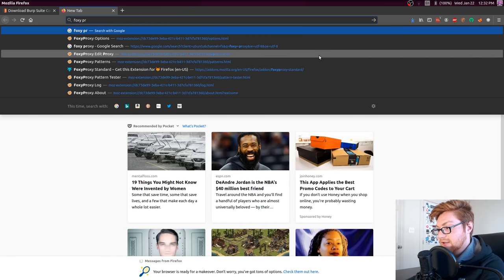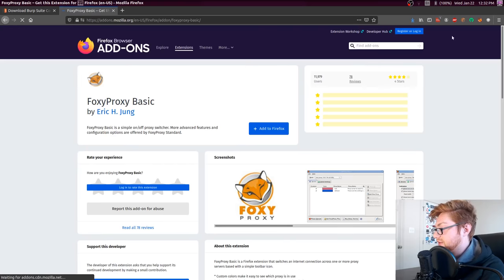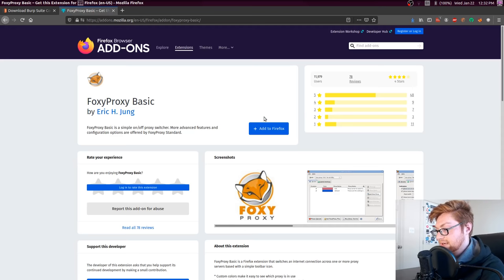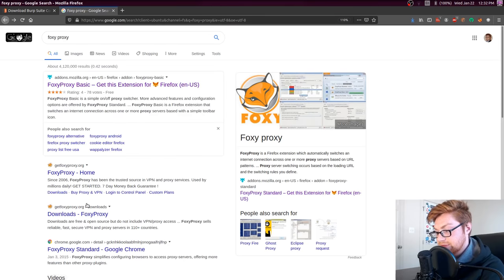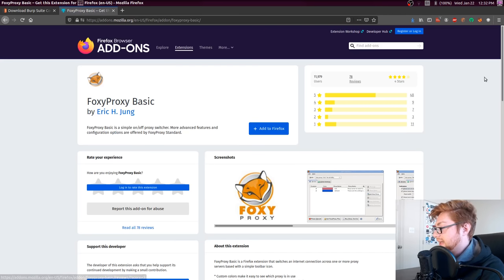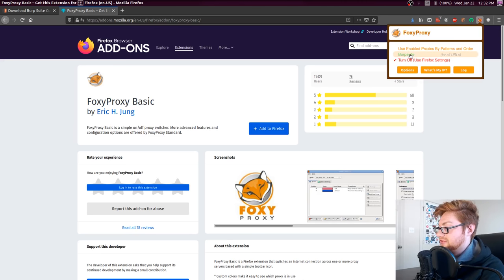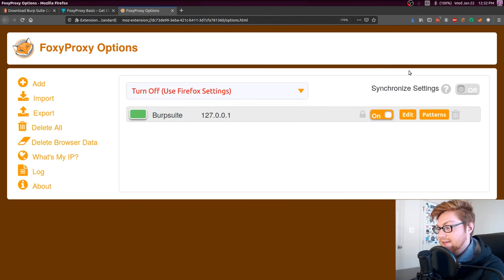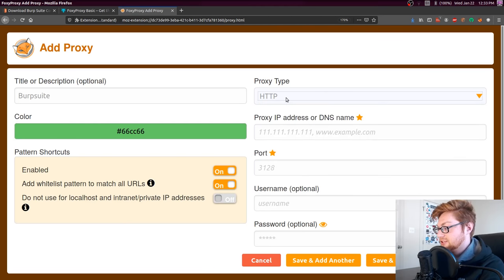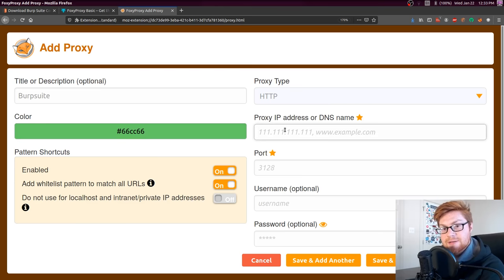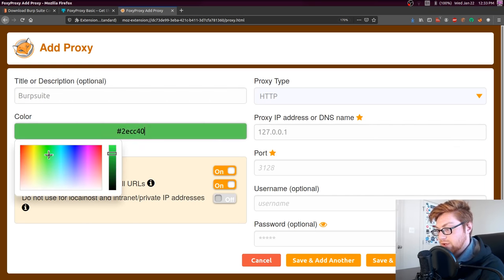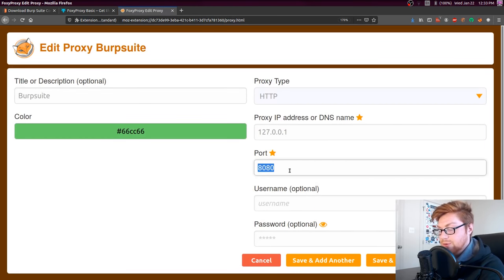There is an awesome add-on for Firefox called Foxy Proxy that offers a nice little icon you can add and just hop and switch between proxies you might have set. Once you have Foxy Proxy installed, go to the options and add a new proxy. You can call it Burp Suite. The proxy type of HTTP is totally fine. The proxy IP address is going to be 127.0.0.1 because that's where Burp is running. Set the port to whatever port you have told Burp Suite to run on — by default it will use port 8080.